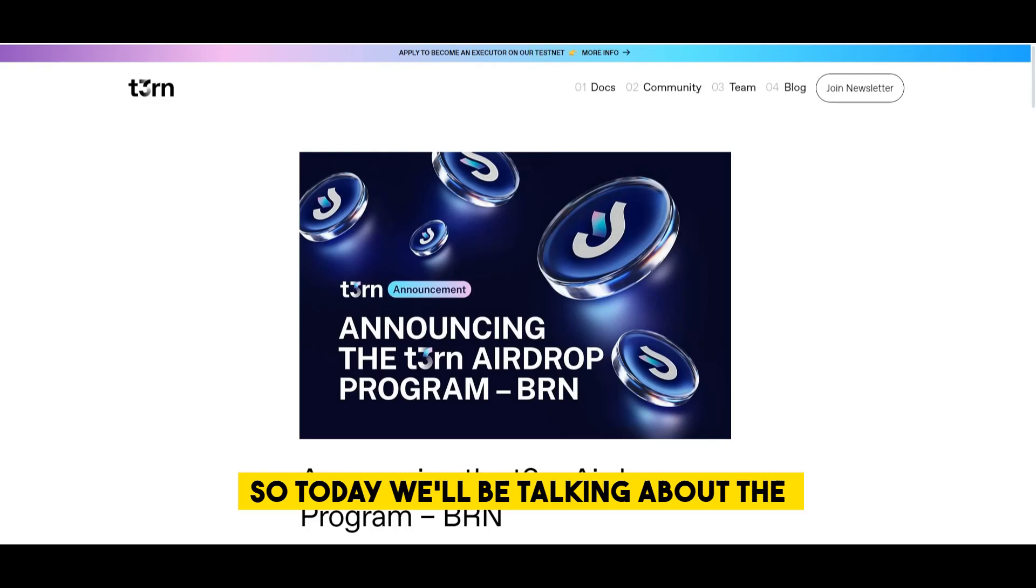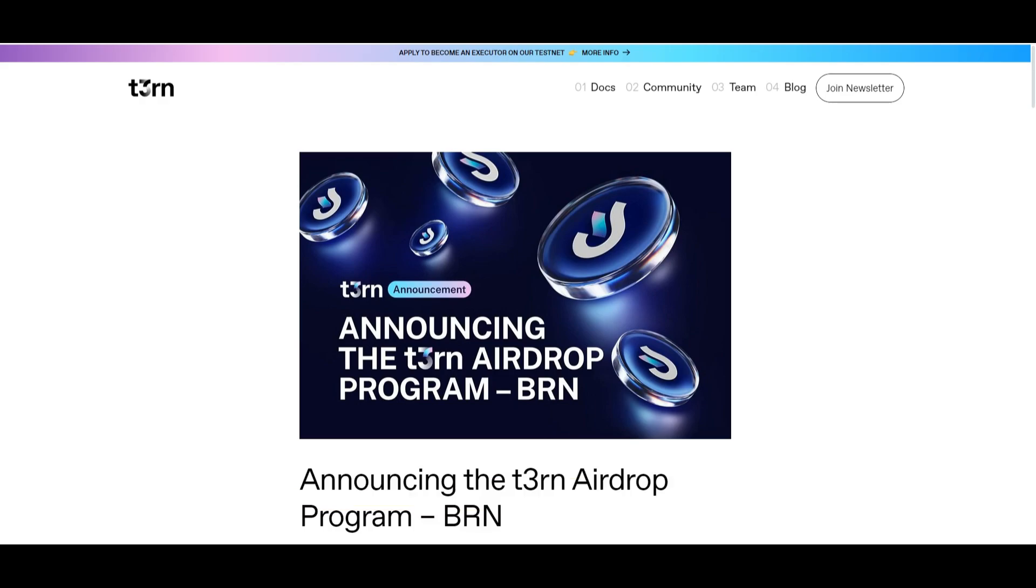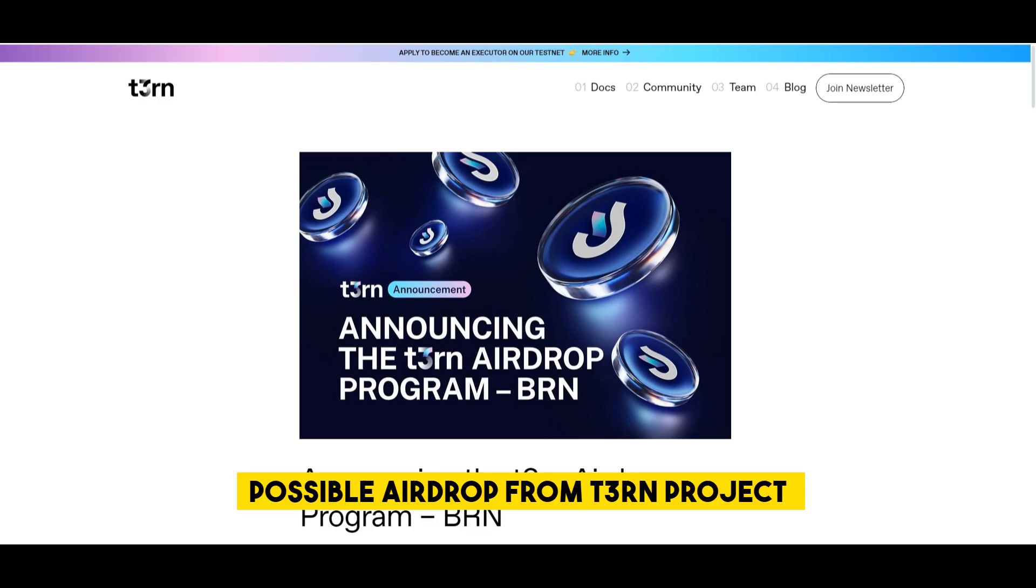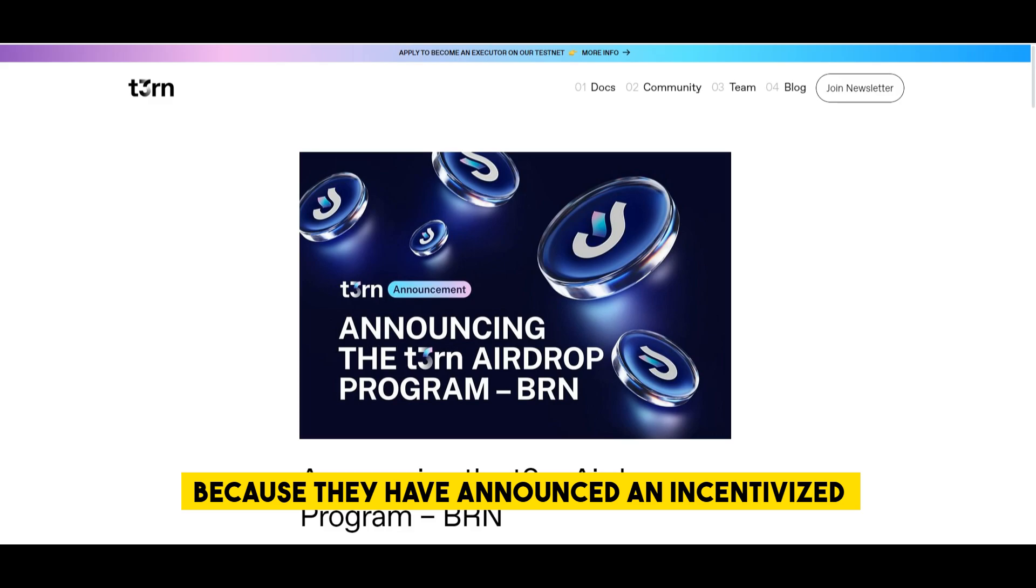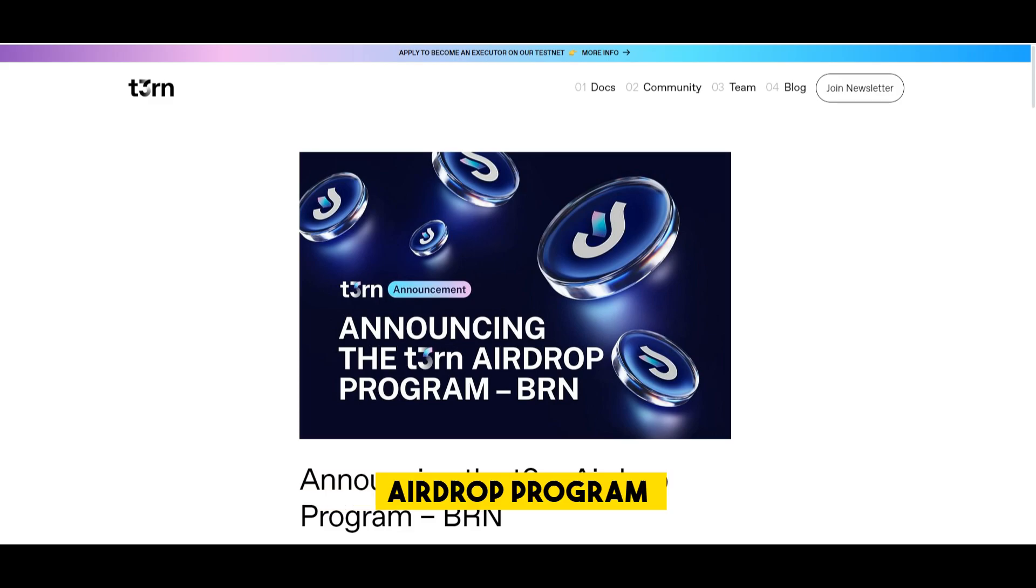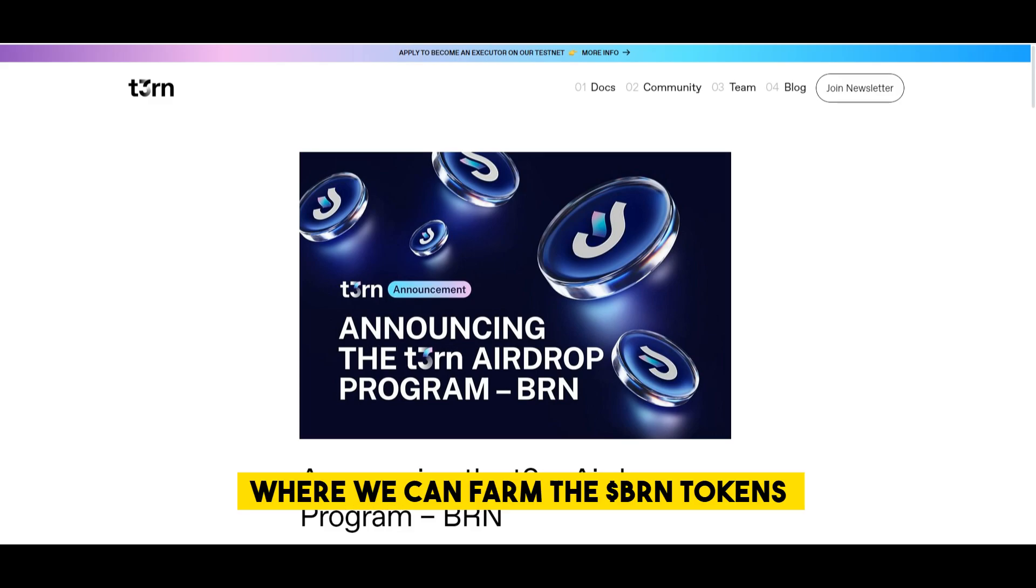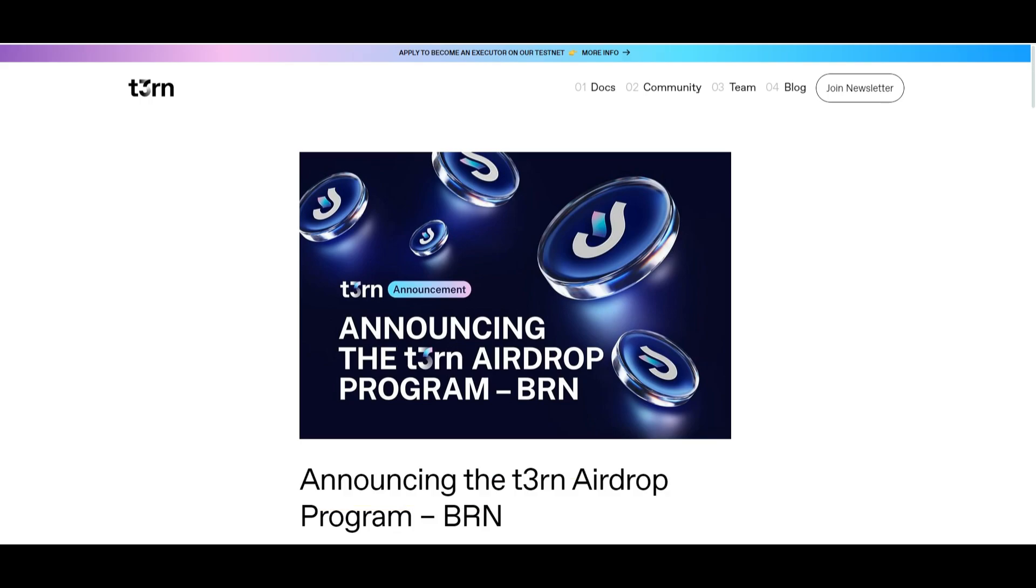Hey fam! So today we'll be talking about the new possible airdrop from Tern project because they have announced an incentivized airdrop program where we can farm the BRN tokens.